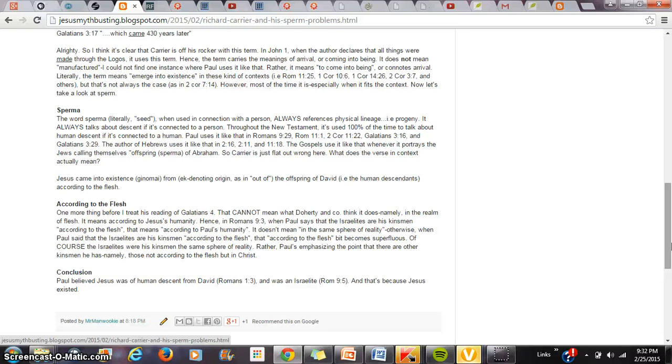It always talks about that person's progeny. Paul uses it like this in Romans 9:29, in Romans 11:1, in 2 Corinthians 11:22, in Galatians 3:16, in Galatians 3:29. The author of Hebrews uses it in Hebrews 2:16, 2:11, and 11:18. The Gospels use it like that whenever it portrays the Jews calling themselves the offspring of Abraham.